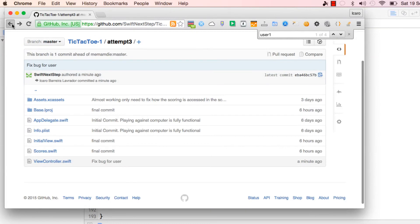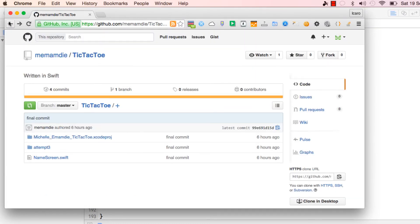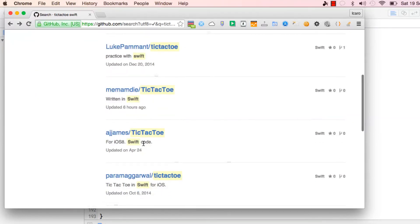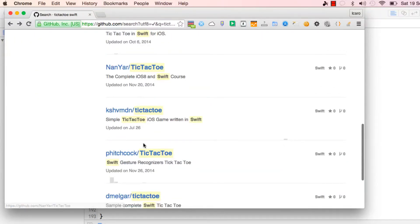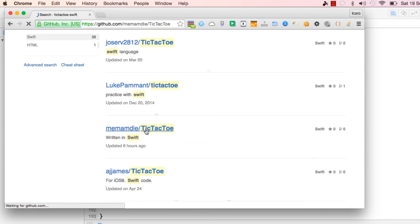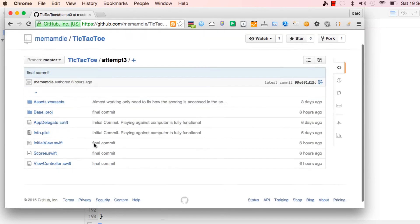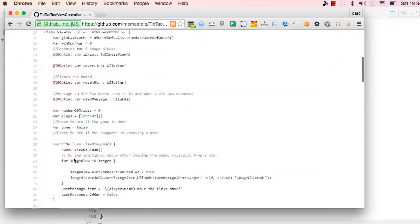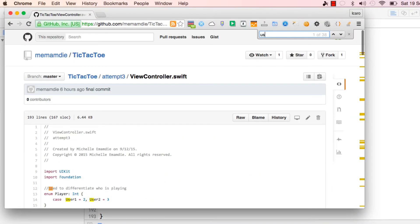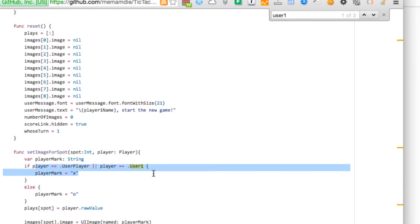Let's go back to the original owner's page and look at their view controller - it's still 'user player', still the same.